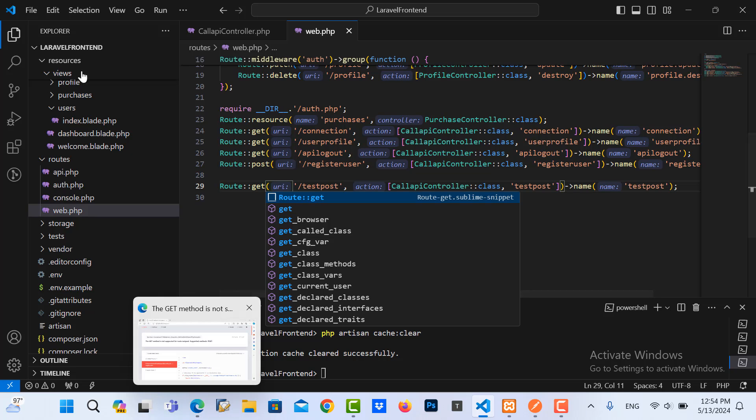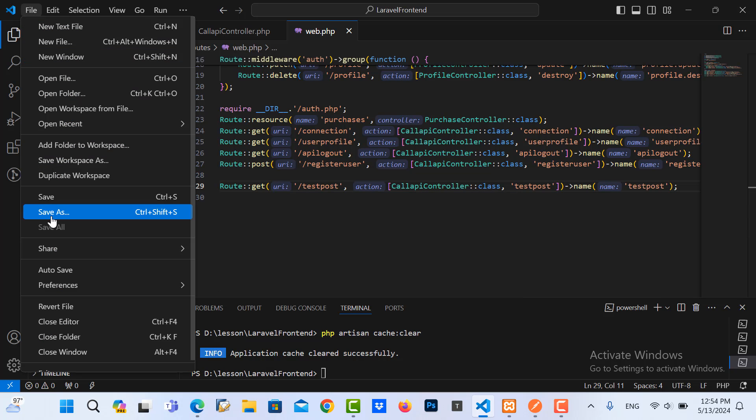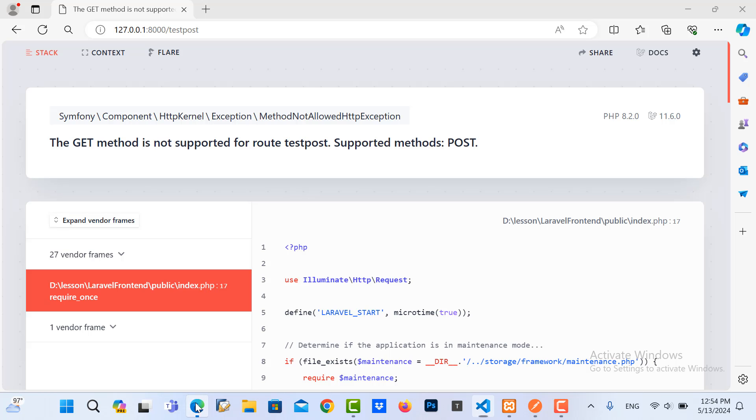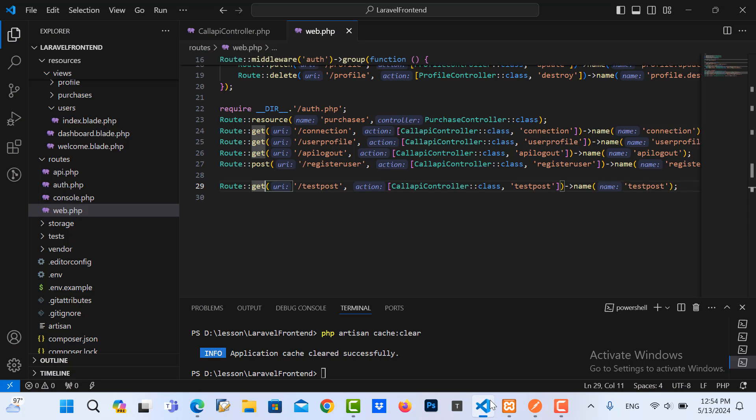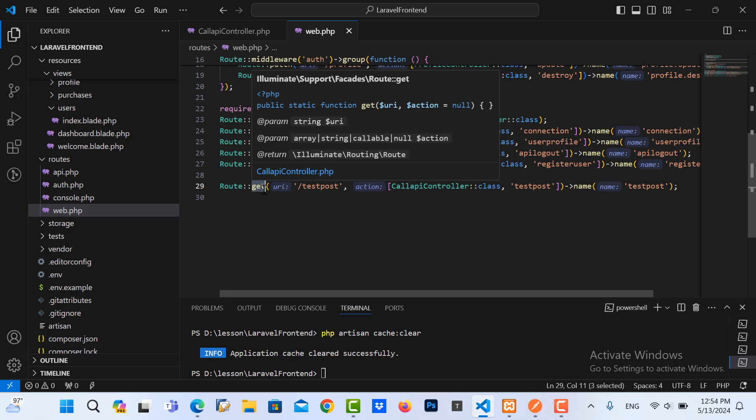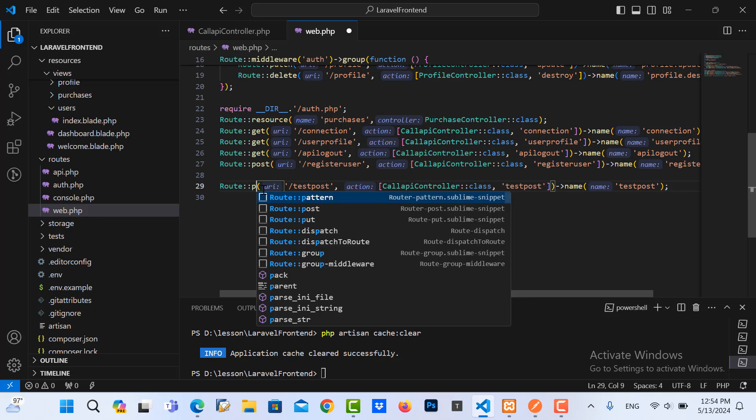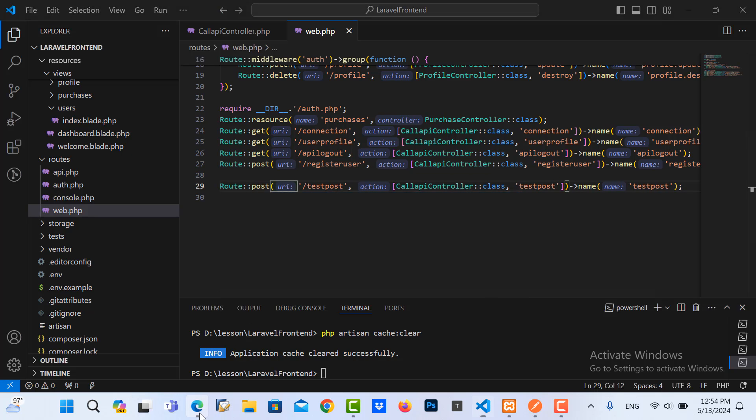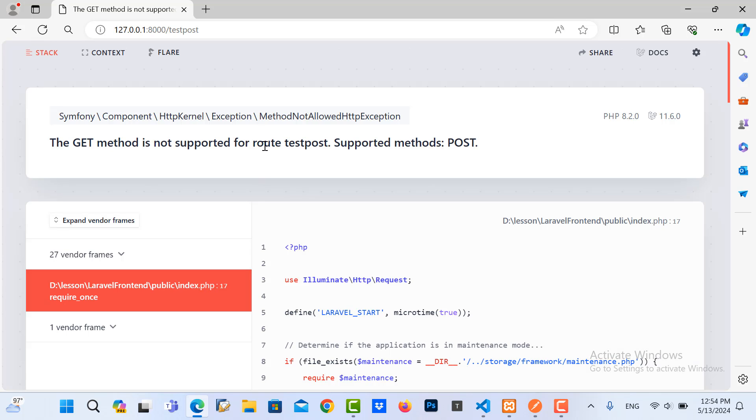So if I change here to GET, save it, and run it again, it's working fine. But you need to change the method in here to GET. So if I change POST again and run it, it's got error.